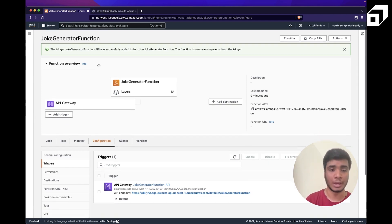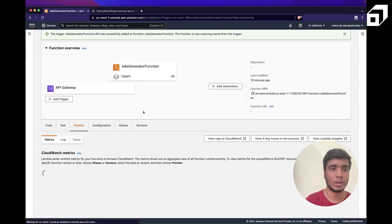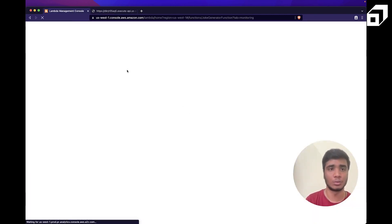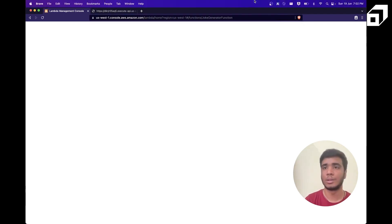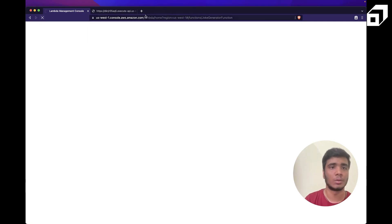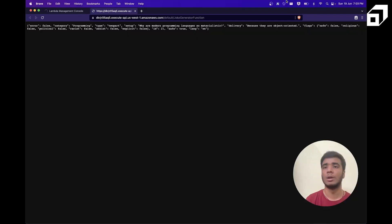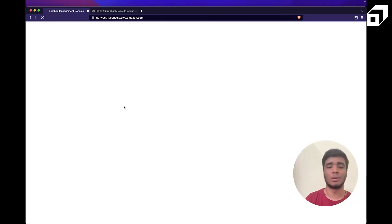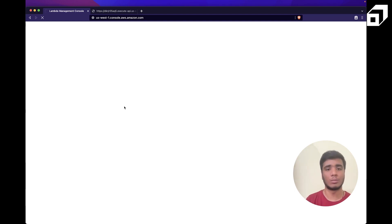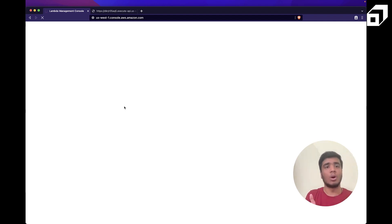After hitting the API a bunch of times through API Gateway, I can go to monitoring to see all the requests made, how long each run took, and a clear log of each request received. People even run their entire backend services on AWS Lambda — it's quite sufficient for smaller startups. This is everything you need to know about AWS Lambda and I hope this video was useful.